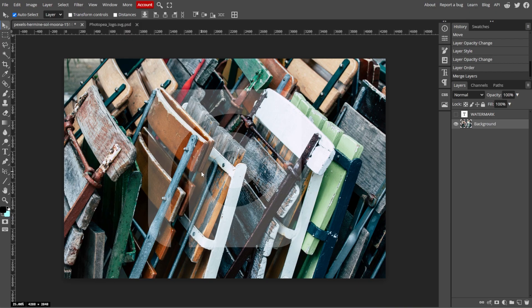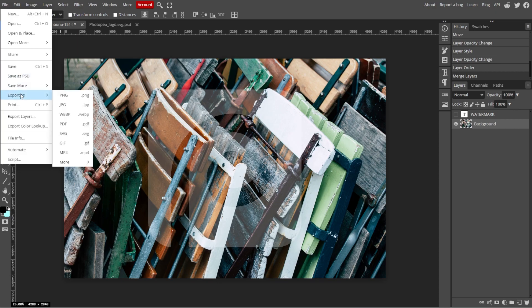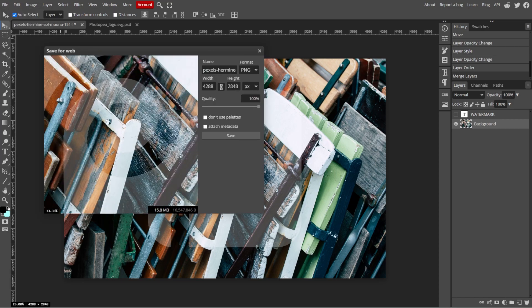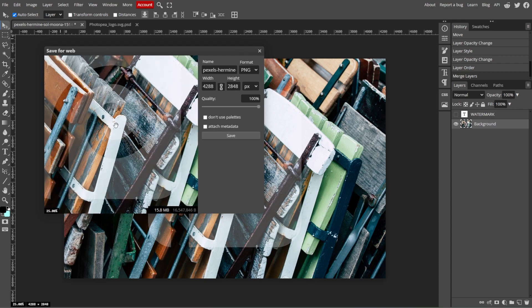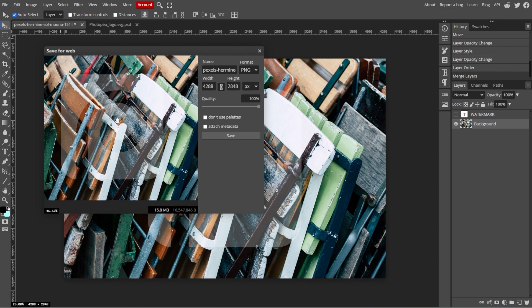And once you're satisfied, you can save your project by selecting File, then Save as PSD to retain the layers for future editing. And to export the image with the watermark, go to File, then Export As, then choose your preferred file format, for example, JPEG or PNG, then click Save.